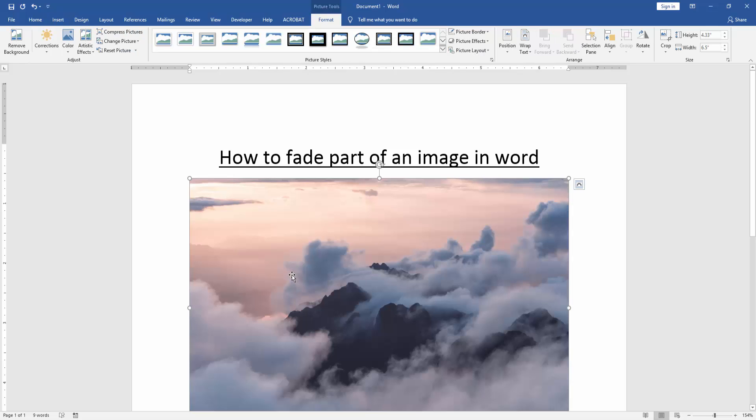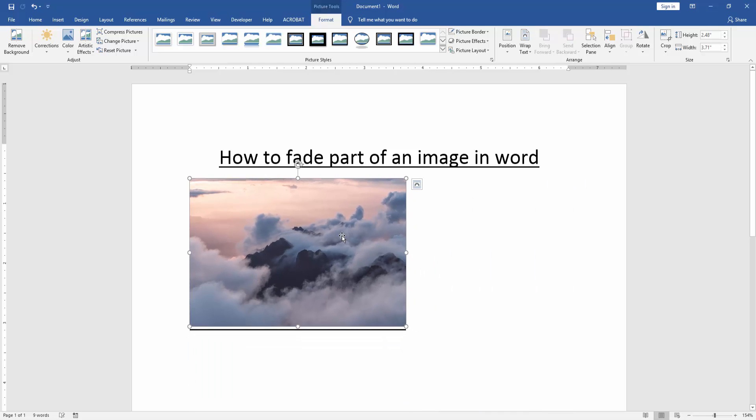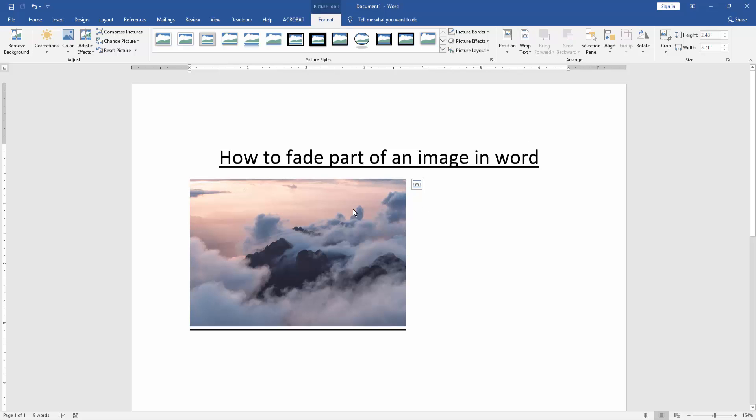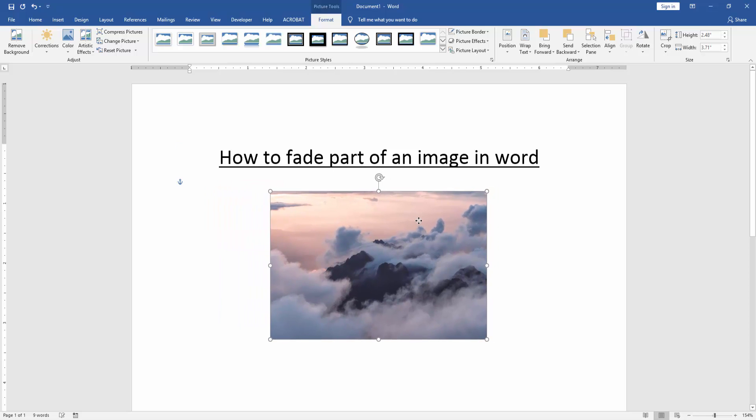Now we can see here we inserted a picture. Then we resize the picture smaller to better see. Then click the picture and go to the format menu. Then select the wrap text option and choose in front of text. Then move this picture anywhere.